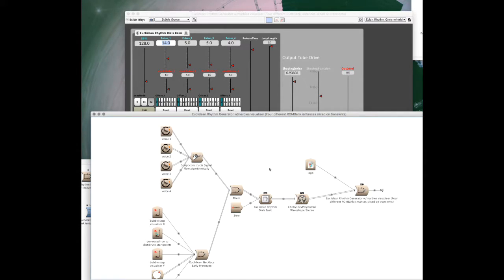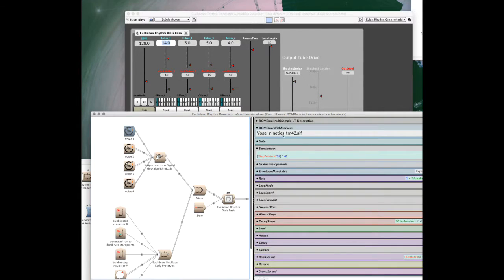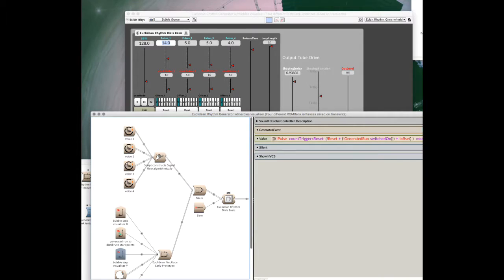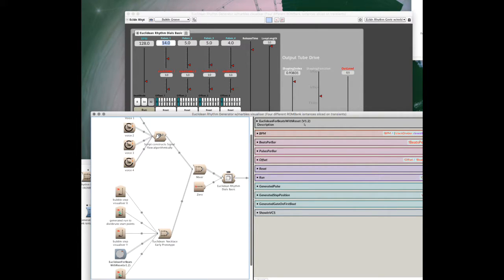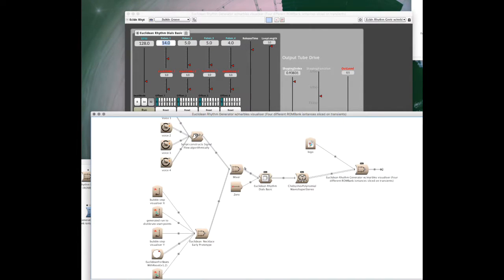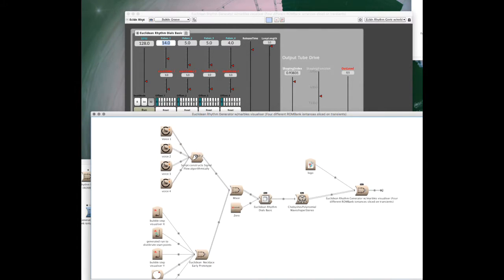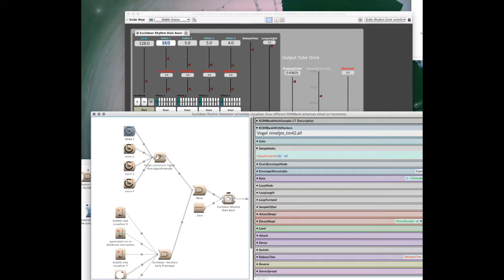It's basically four replications of Rombank multi-samples and Euclidean for beats with reset classes from the Rhythmic Computation Lab. It's quite simple to program with your own sounds.